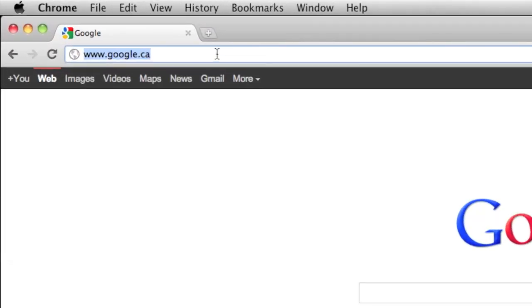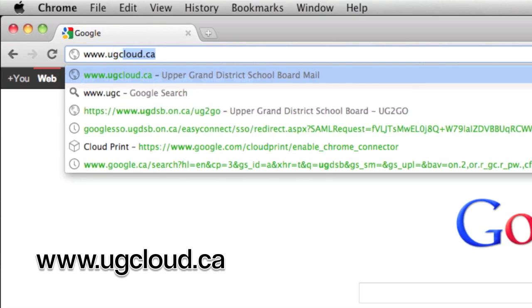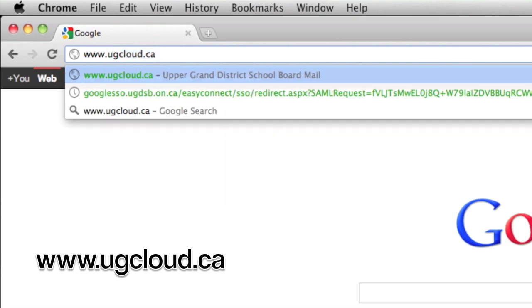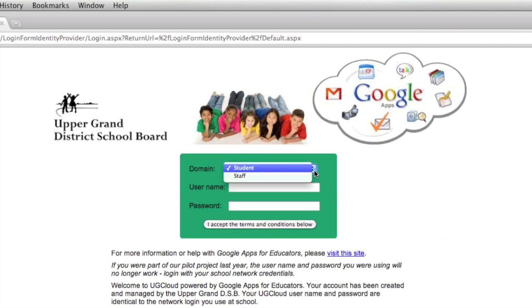If you go online in your browser, go to www.ugcloud.ca. Once there, you'll come up to this screen. For students it's quite easy to access, and staff can access from here too.